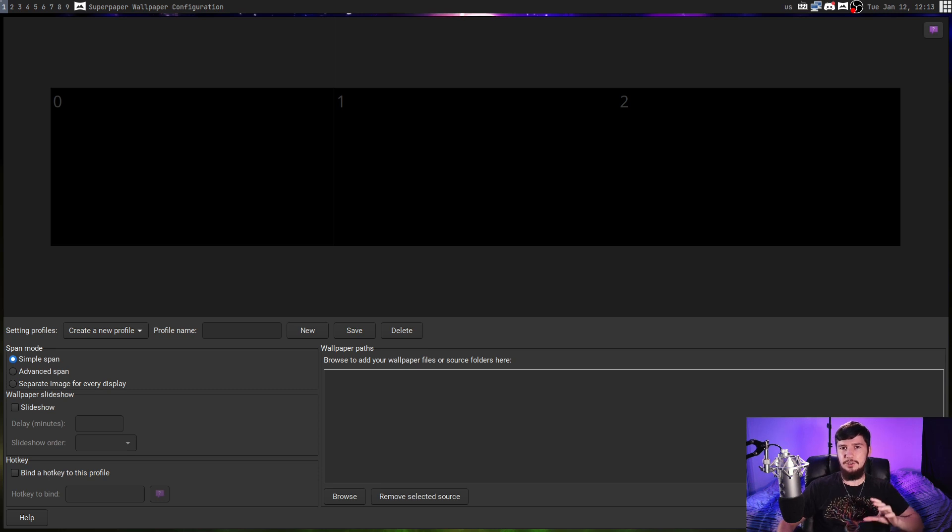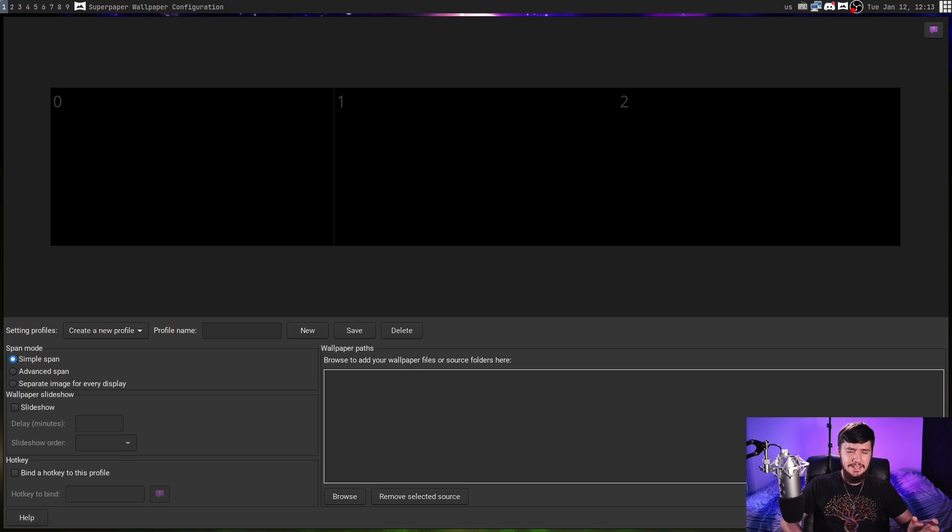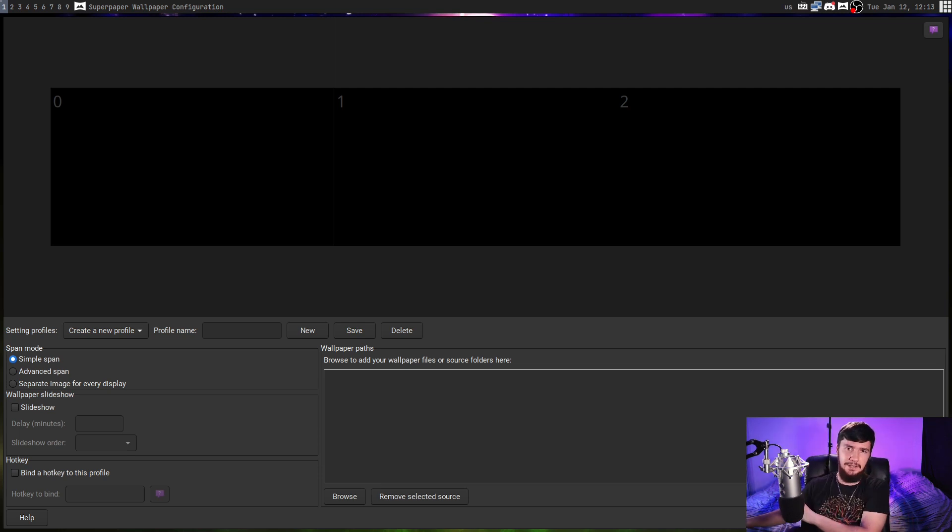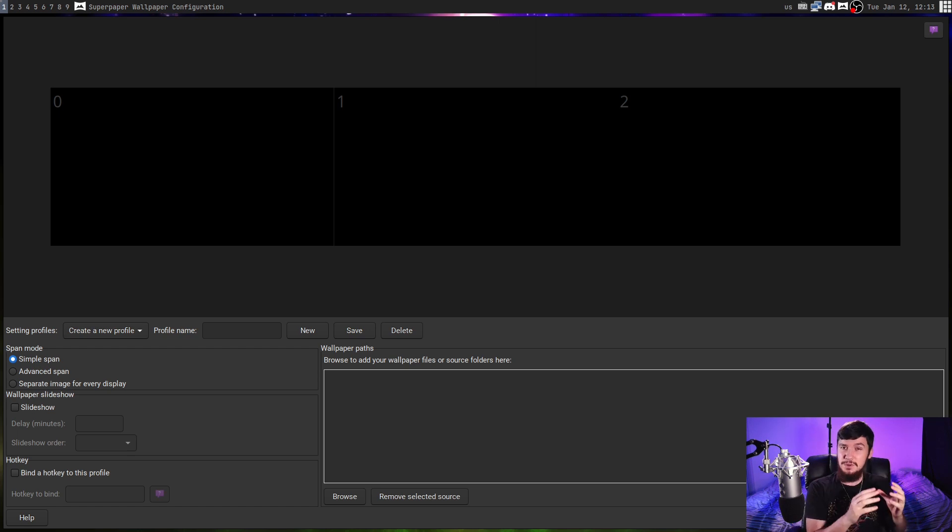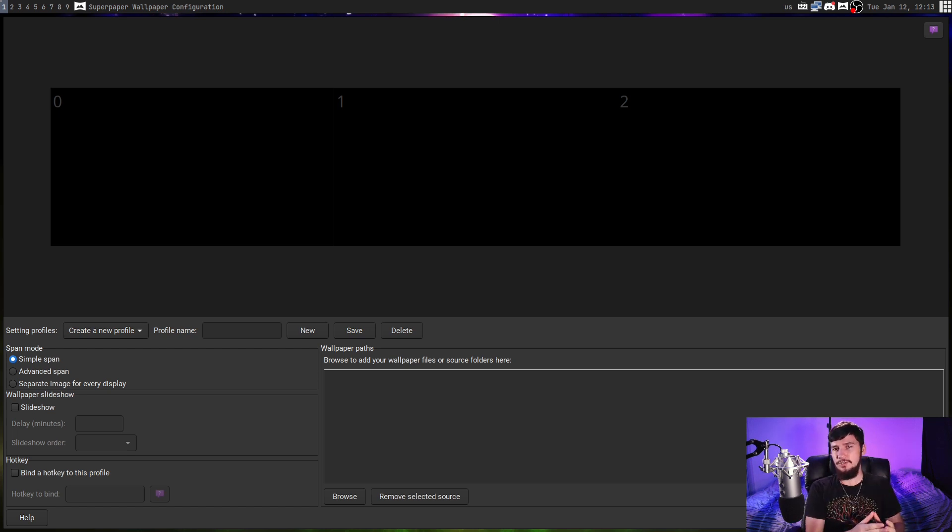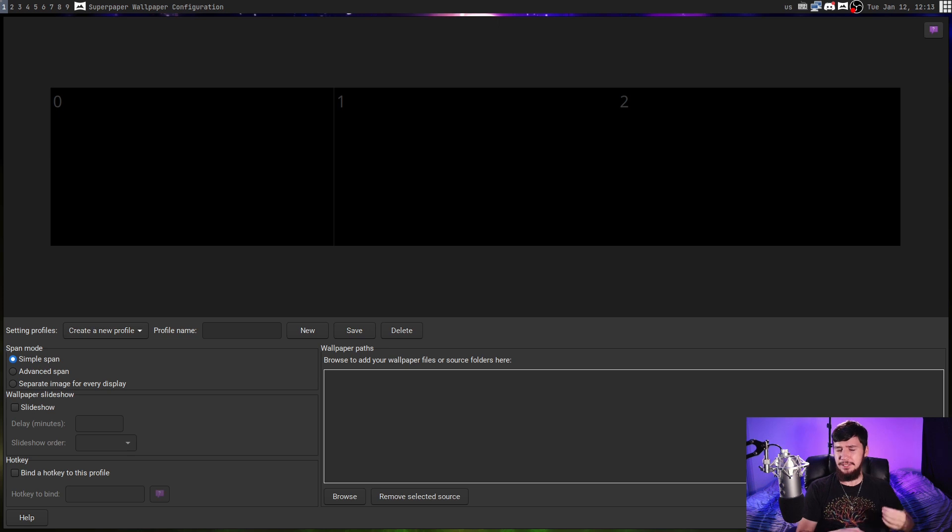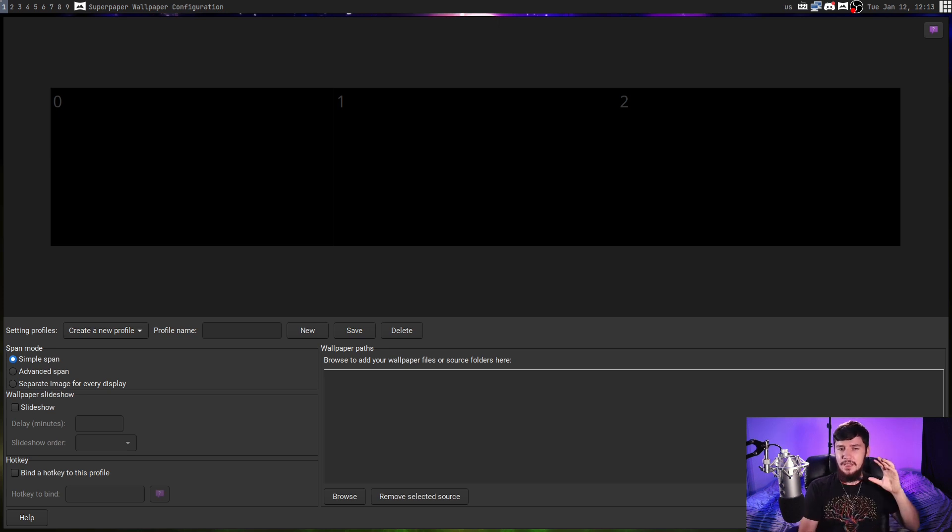In the past, I've looked at some very minimal wallpaper setters, but today we're looking at an application that I would say is on the complete opposite side of the spectrum. This is an application called Super Paper, which has a very niche use case. Now, you can use it for setting just a wallpaper regularly, but if you just want to do that, there are much better applications you could be using.